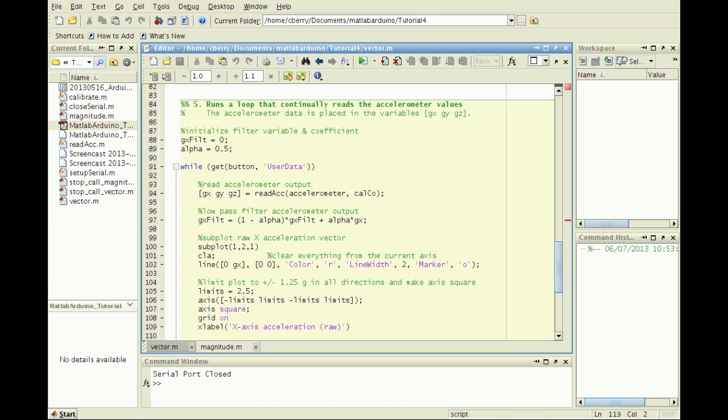Let's add an EMA filter to the vector.m script shown in tutorial 3. Before the while loop, initialize the x-direction filter variable GxFilt to 0 and the alpha variable between 0 and 1.